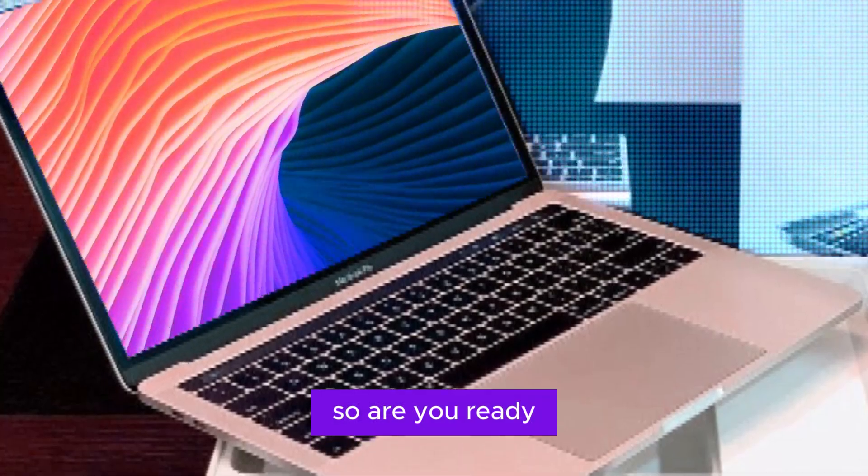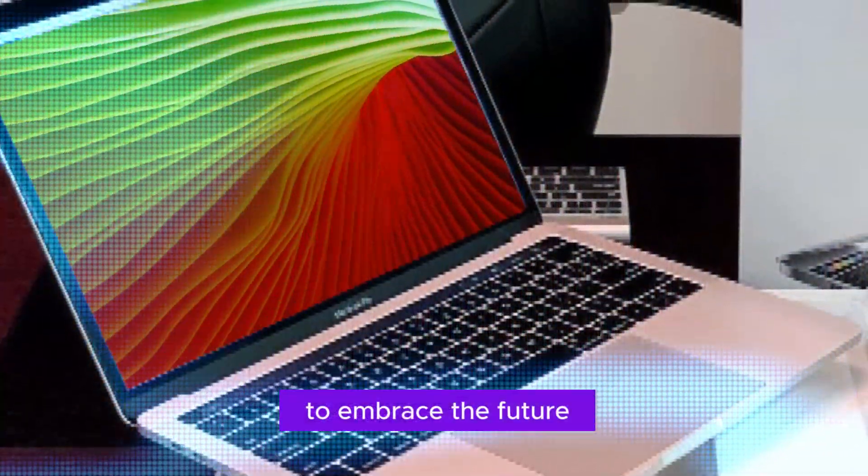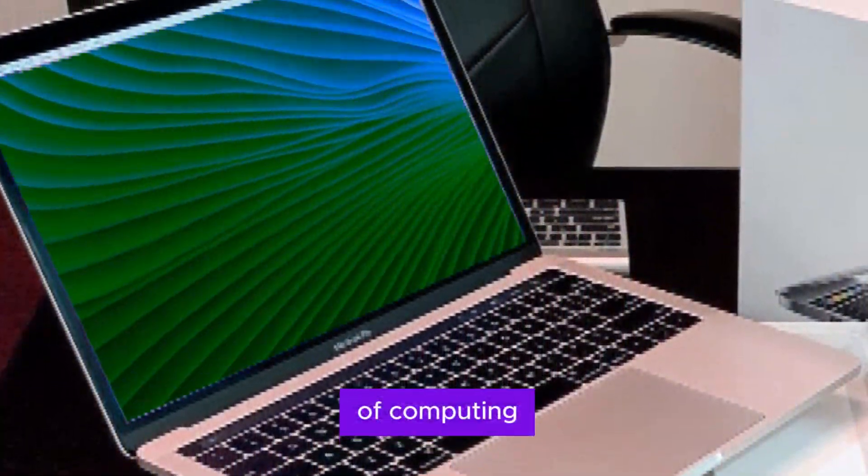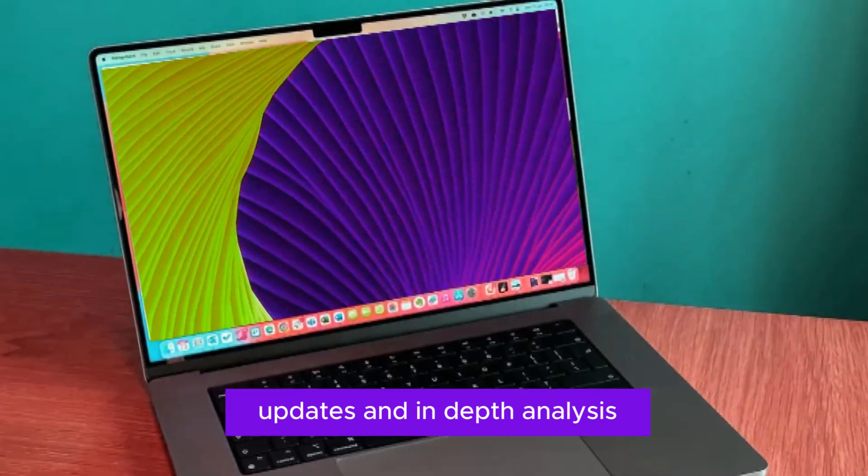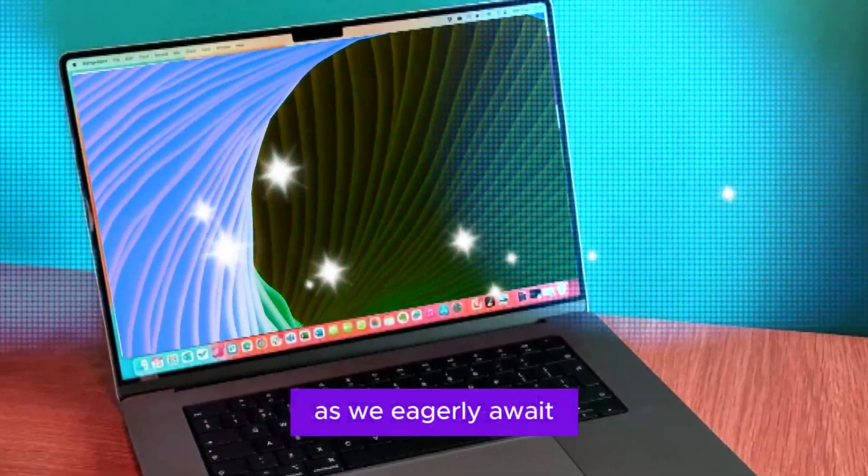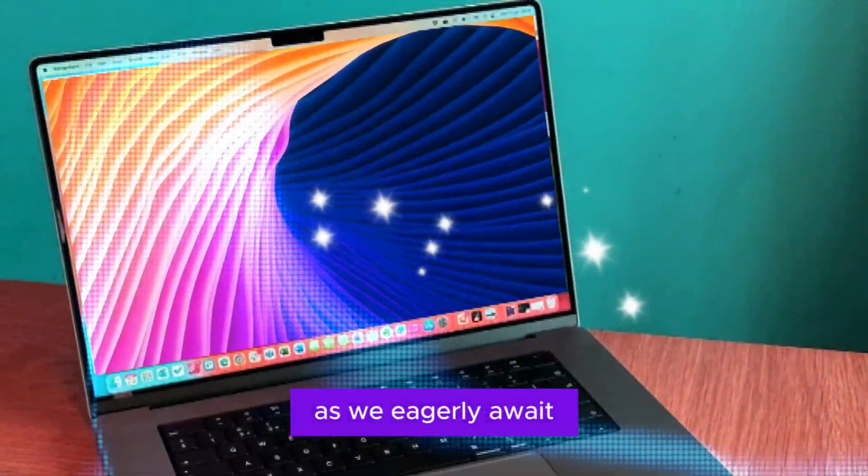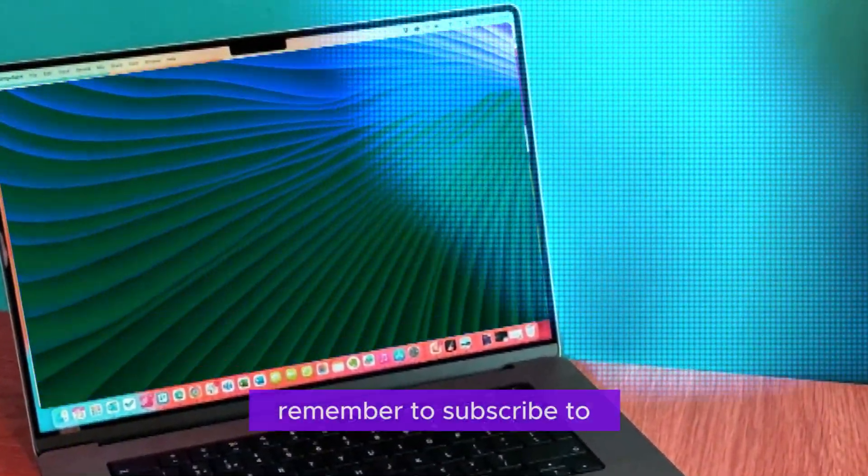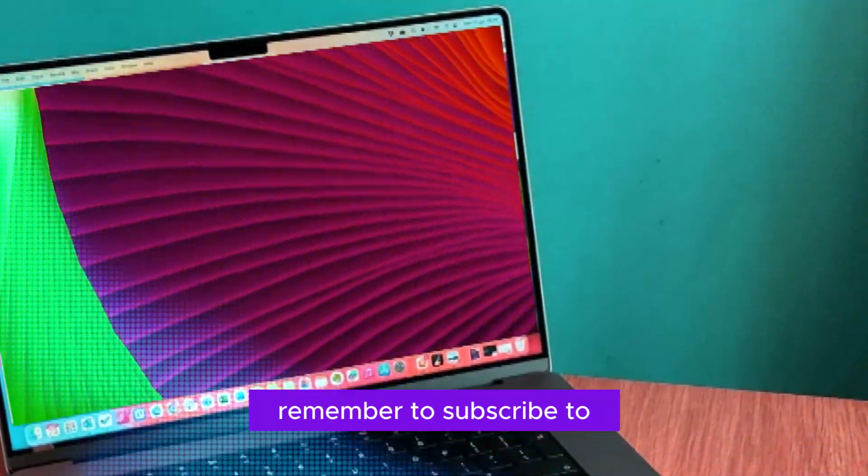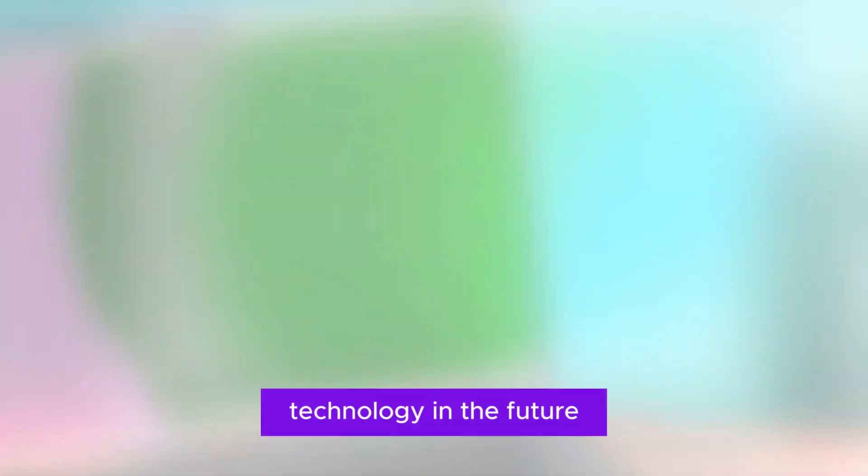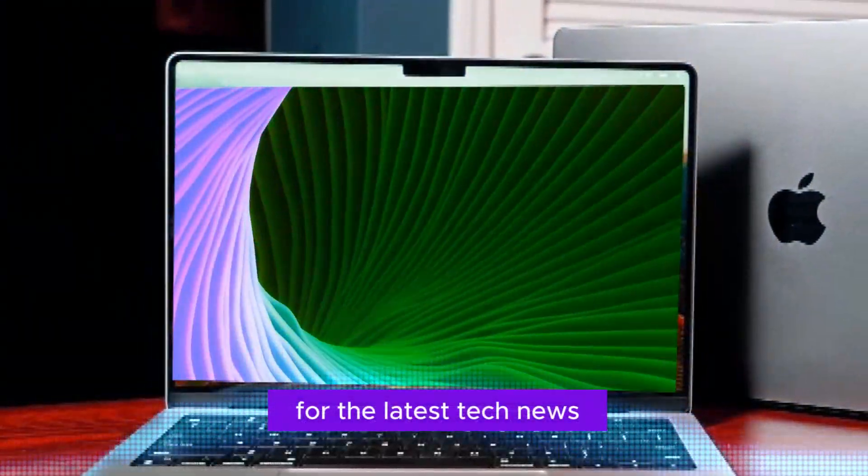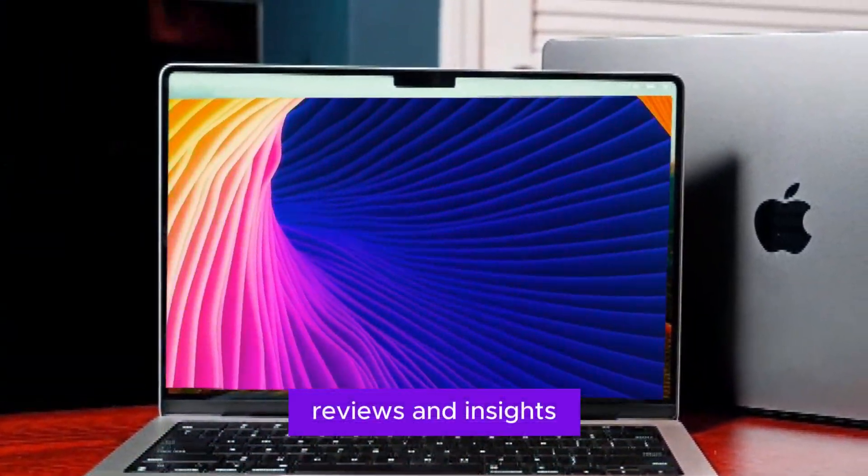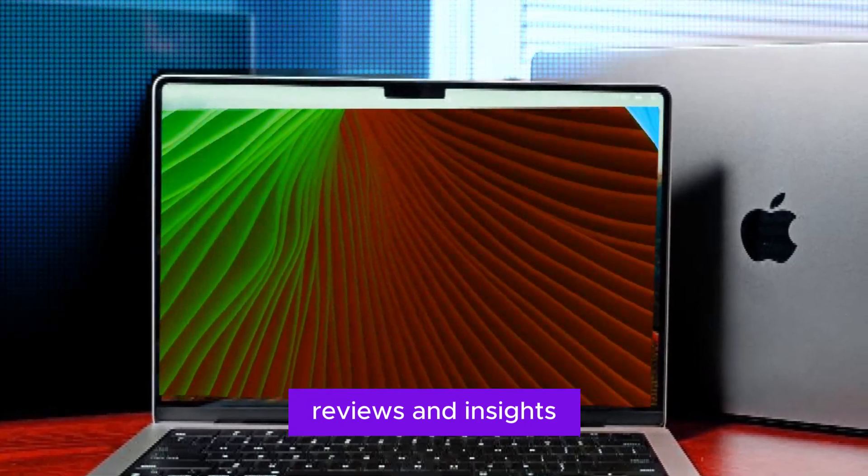So are you ready to embrace the future of computing? Stay tuned for more updates and in-depth analysis as we eagerly await the official launch. Remember to subscribe to our channel Technology in the Future for the latest tech news, reviews, and insights.